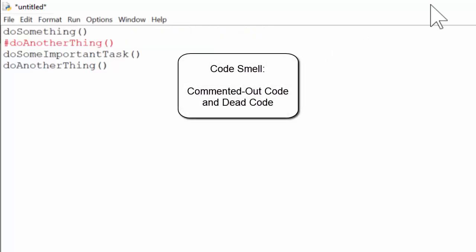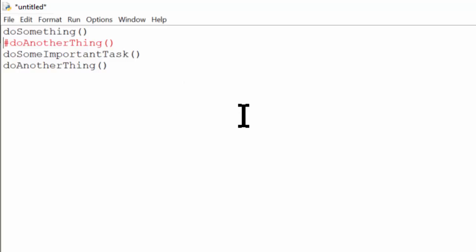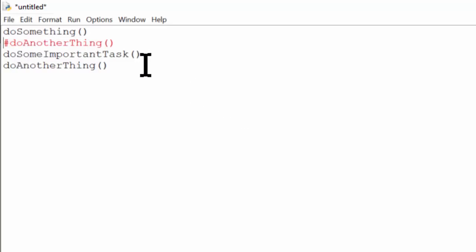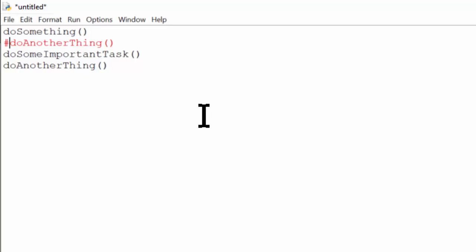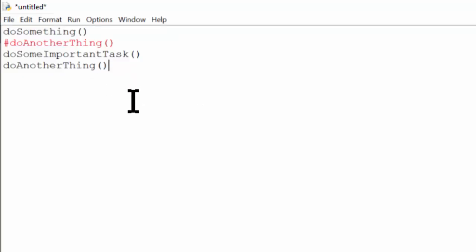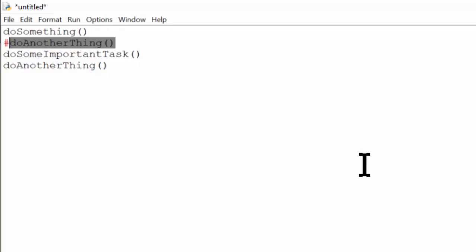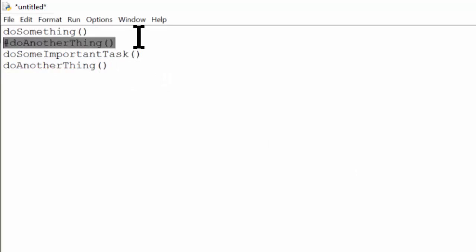Finally, commented out code and dead code are another code smell. We'll sometimes comment out code so that it doesn't run, and that's fine as a temporary measure — for example, commenting out a call to a do_another_thing function so you can skip it while testing. But if you leave commented out code in your program for a while, it can become a mystery as to why it was removed and under what condition it might be needed again. If I opened a source code file and found code like this, I'd have many unanswered questions: What was do_another_thing doing? Why was it commented out? Are we ever going to include it again? Is there a reason I shouldn't just delete it?